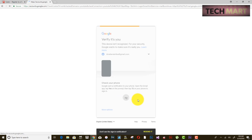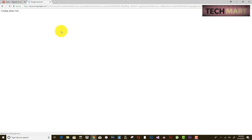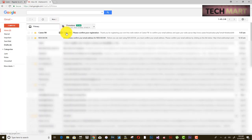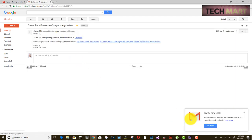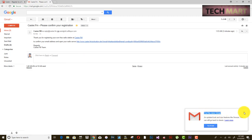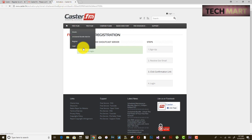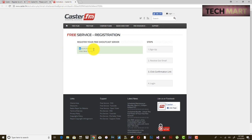Once you click the correct number, Gmail proceeds. You should have received a mail from caster.fm. Click on the confirmation link in that email, and once clicked, your account is activated.